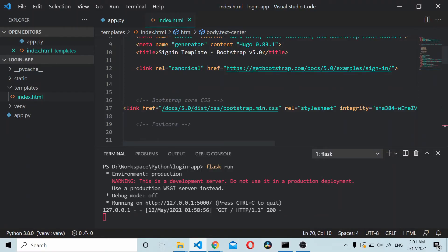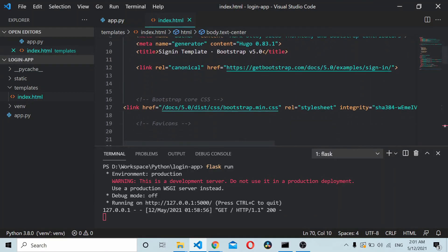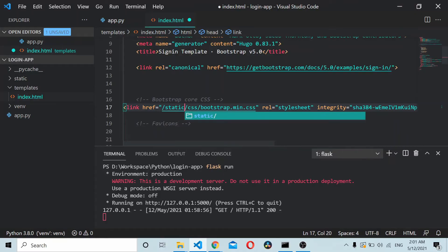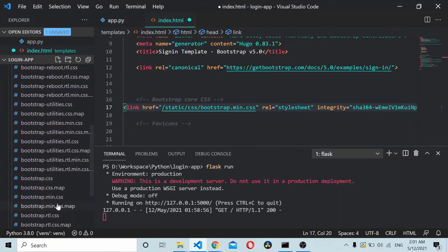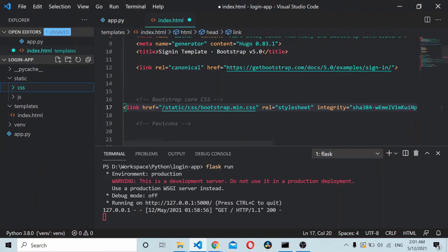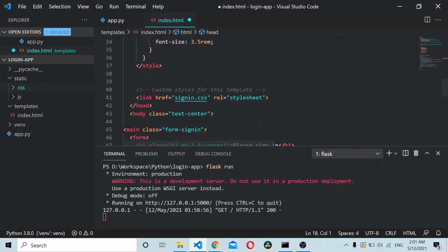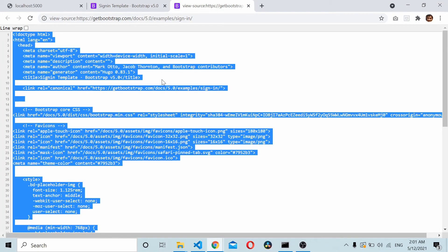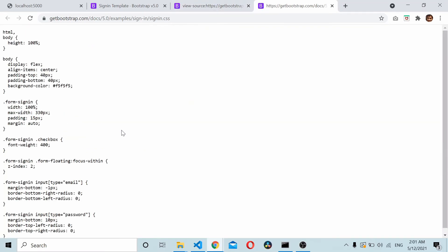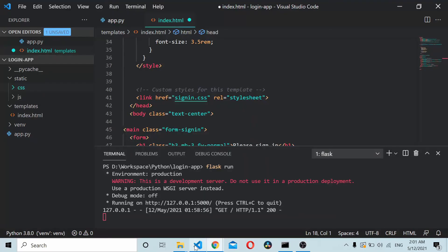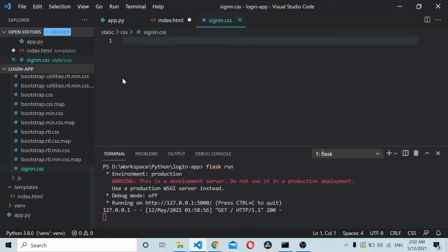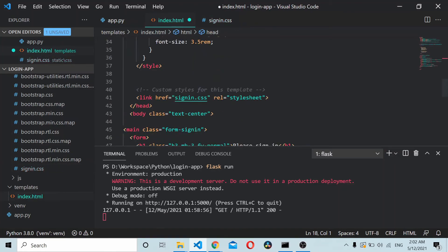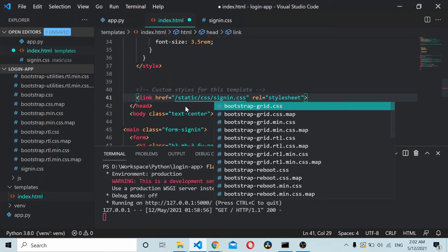Anything inside the static folder can be accessed using slash static. This thing is inside our CSS, so we just need to add slash static slash CSS and you'll have the bootstrap.min.css file here. Similarly, we also have one more style, sign-in.css. I'll pick up this style, copy it, and create one more file called signin.css. Inside I'll paste this. Here I'll change the path as slash static slash CSS slash signin.css.